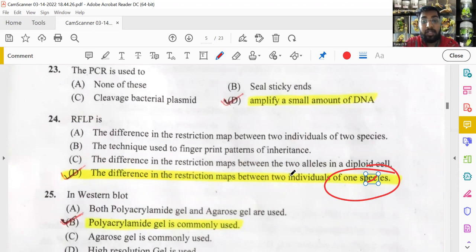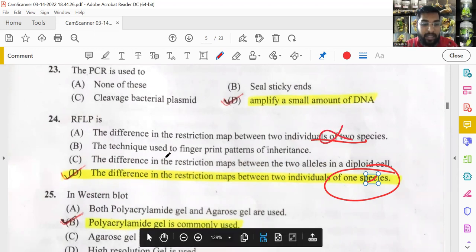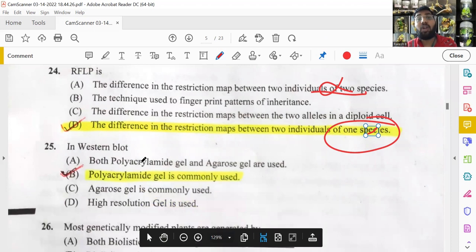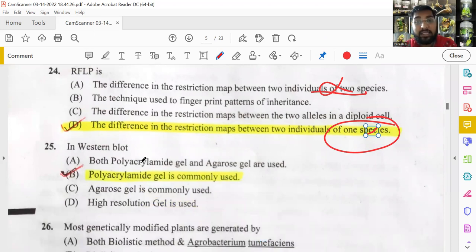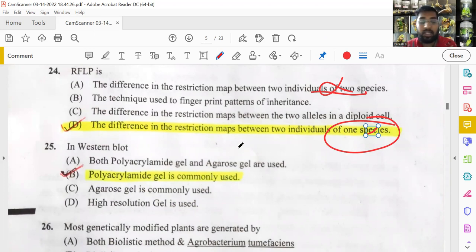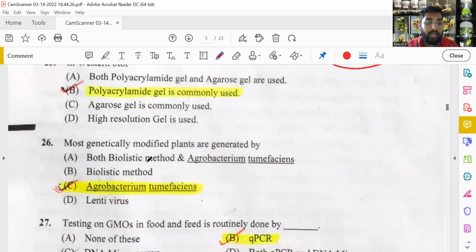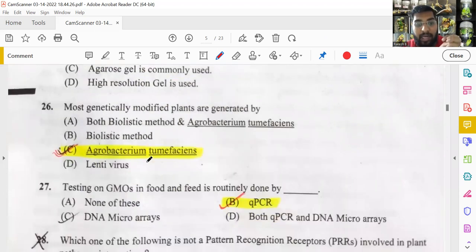Western blot: Southern blot is for DNA, Northern blot is for RNA, and Western blot is for proteins — polyacrylamide gel (SDS-PAGE) is used for Western blotting, not agarose gel. This is a direct, common question. Most genetically modified plants are generated using Agrobacterium tumefaciens, a soil-borne pathogen that causes tumors. Its tumor-causing genes are silenced and it is used to develop GMO plants such as Bt cotton.